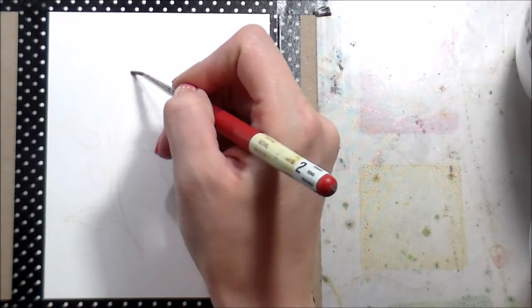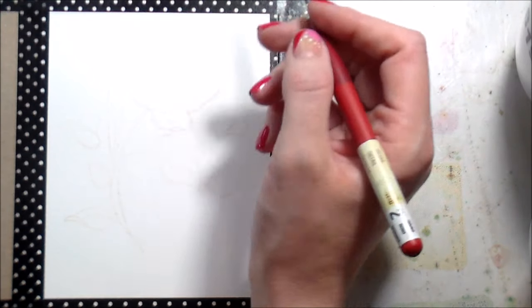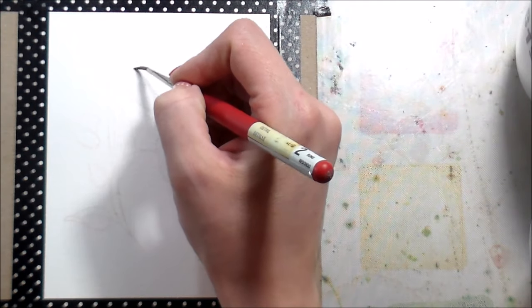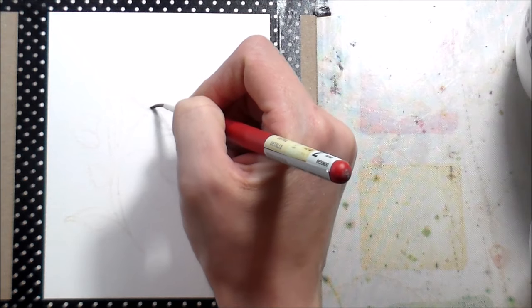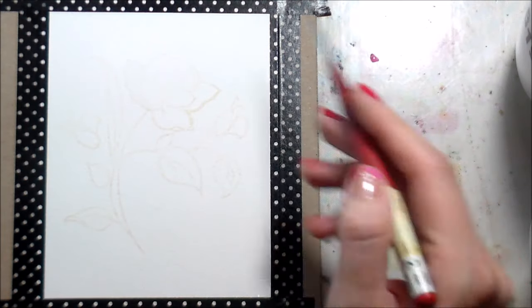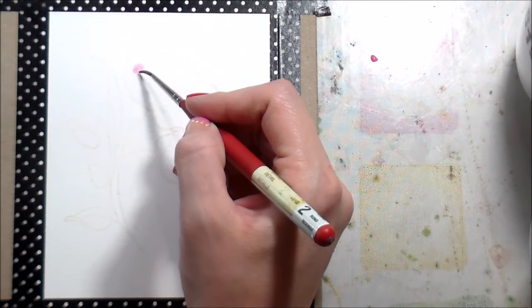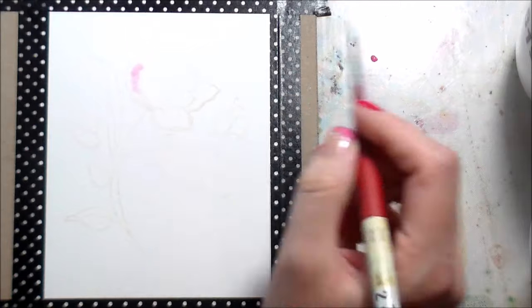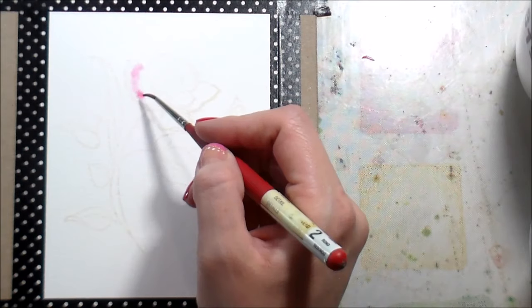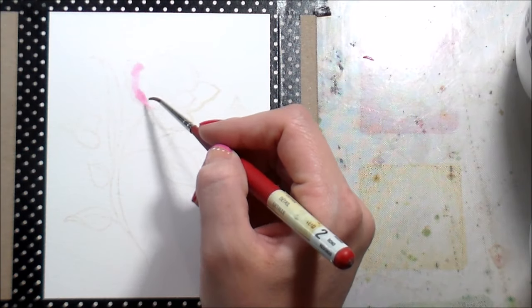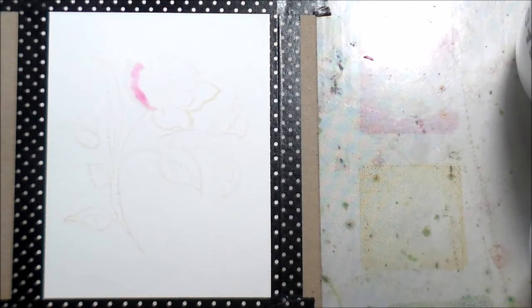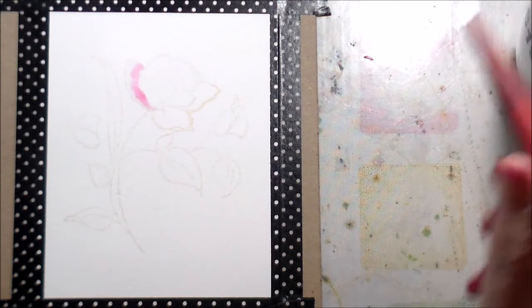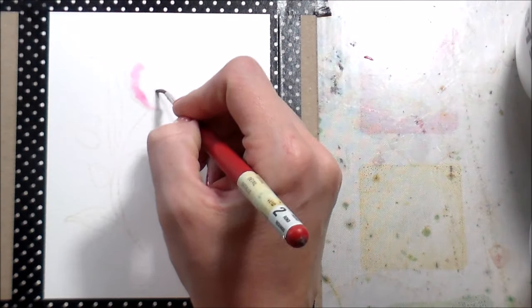So I'm using Distress Inks to do my watercoloring today, and I'm using a number two round brush, and I'm putting down clean, clear water on just one of the petals, and then I'm going to start dropping in some color. This is going to start off super light.